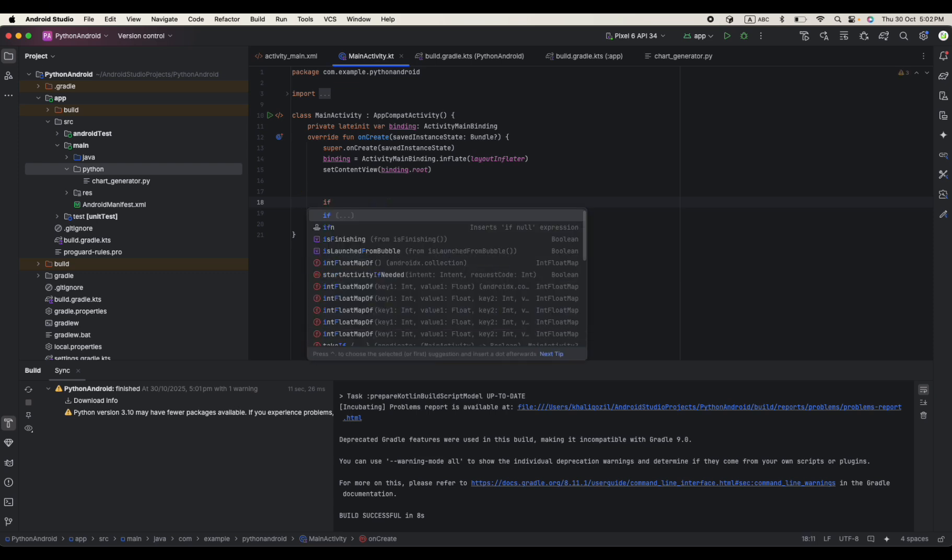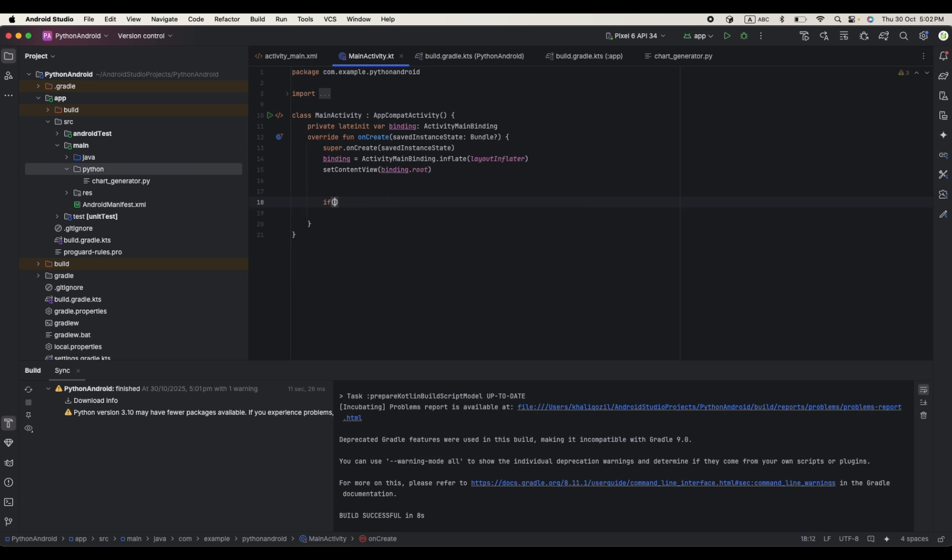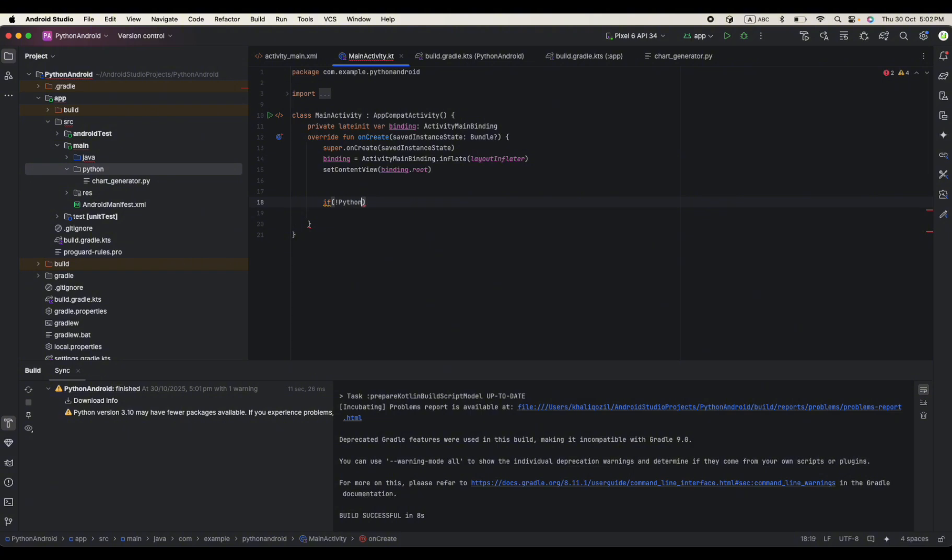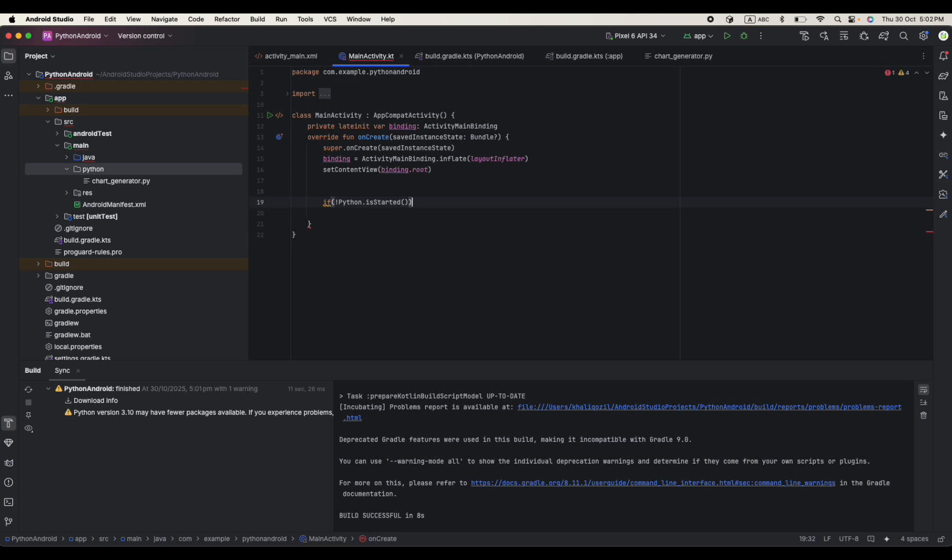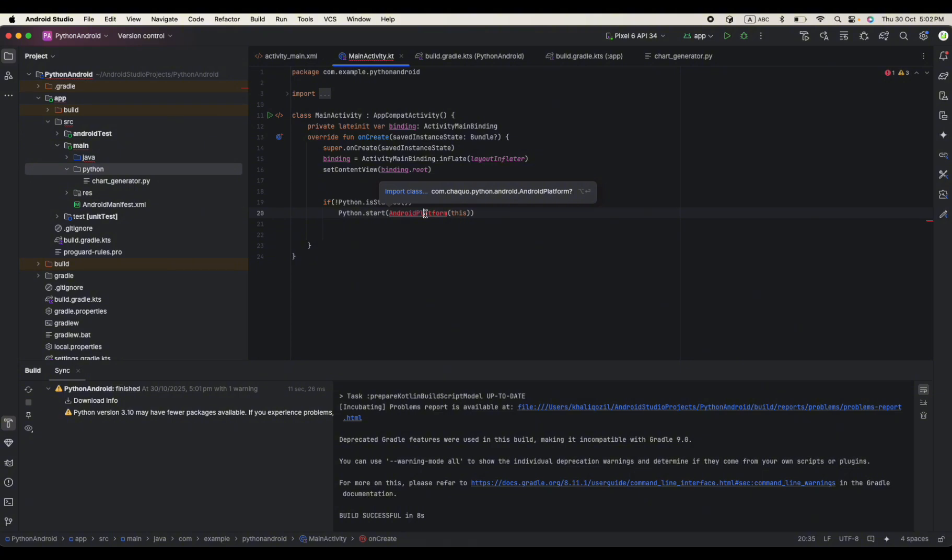Okay, let's first of all initiate, start our Python. I say if not Python, in Python.isStarted, so if the Python is not started, Python.start, we want this Python to be started for our Android platform.